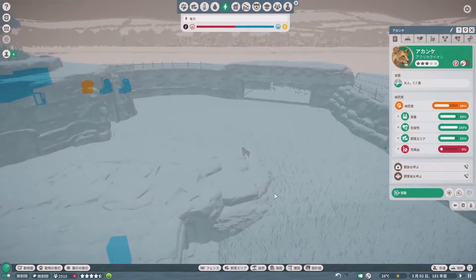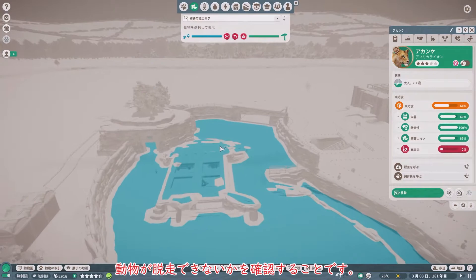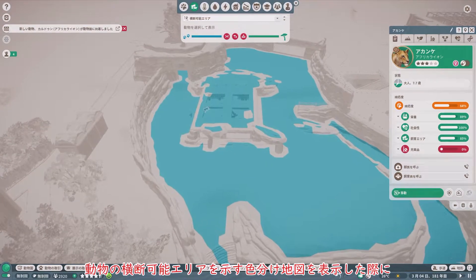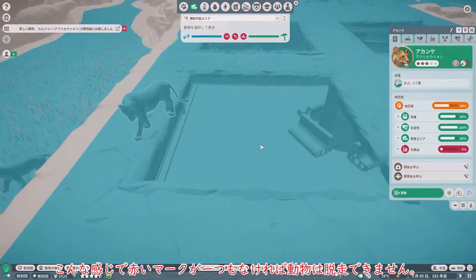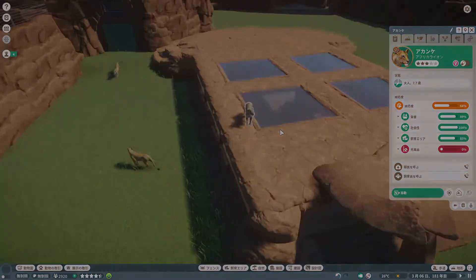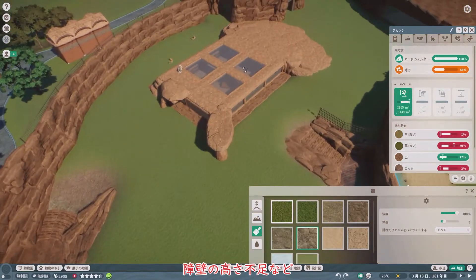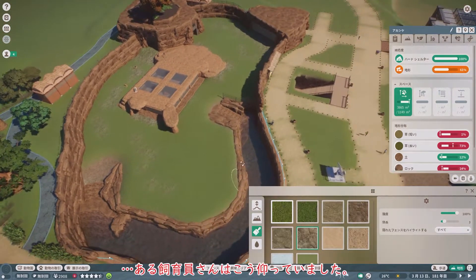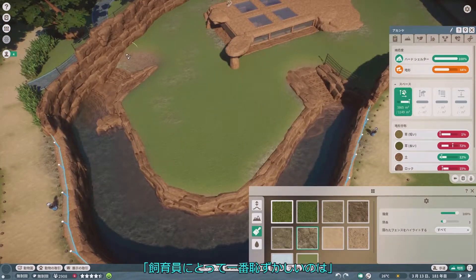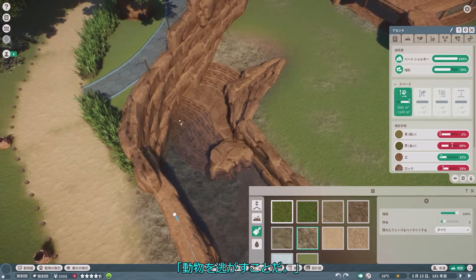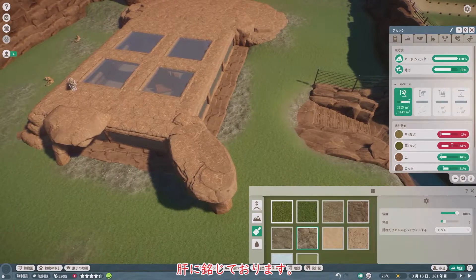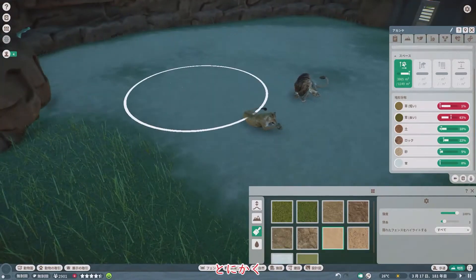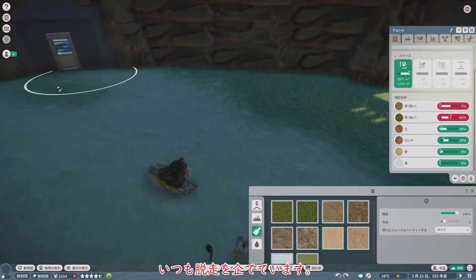もし検疫せずに飼育エリアへ送った場合、健康な個体に感染症が移ってしまう危険性が生じます。そのため、導入した動物は必ず検疫しましょう。ちなみに、動物園内を移動させる場合は検疫は不要です。さあ、ライオンが到着しました。動物を飼育エリアに入れたらまずやるべきこと、それはヒートマップを使用して動物が脱走できないかを確認することです。赤いマークが一つもなければ動物は脱走できません。クライムプルーフの付け忘れや障壁の高さ不足など、うっかりミスが起こりやすいので必ず確認しましょう。ある飼育員さんはこうおっしゃっていました。「飼育員にとって一番恥ずかしいのは、動物を逃がすことだ。」肝に銘じております。このゲームの動物はなぜか、いつも脱走を企てています。